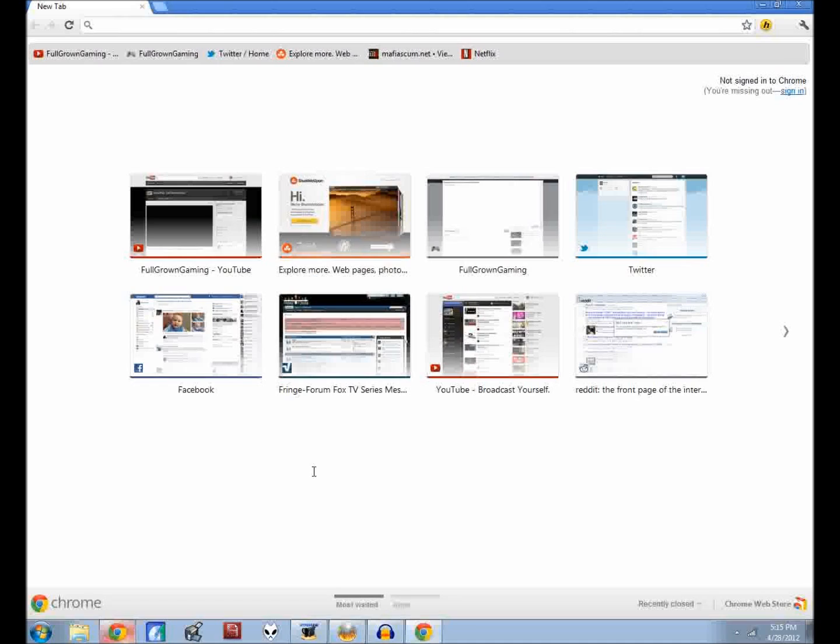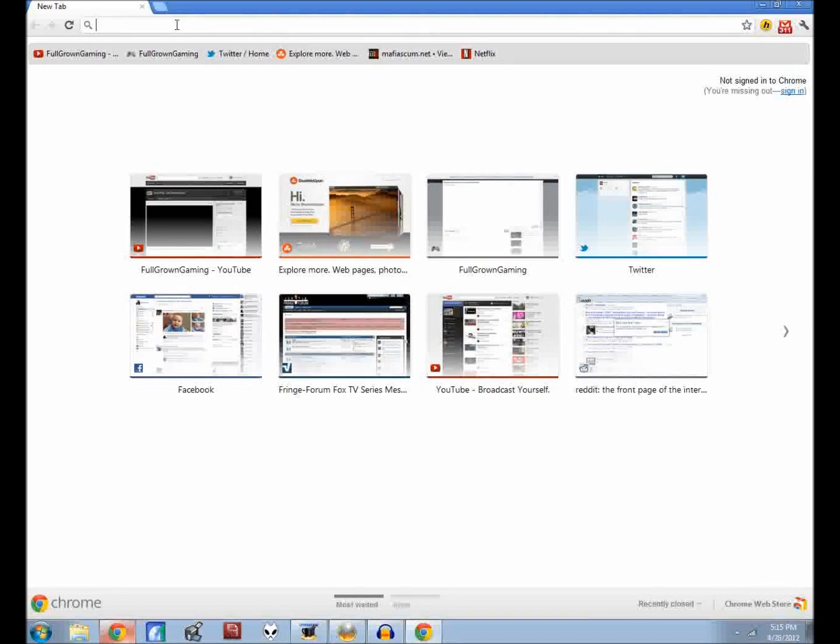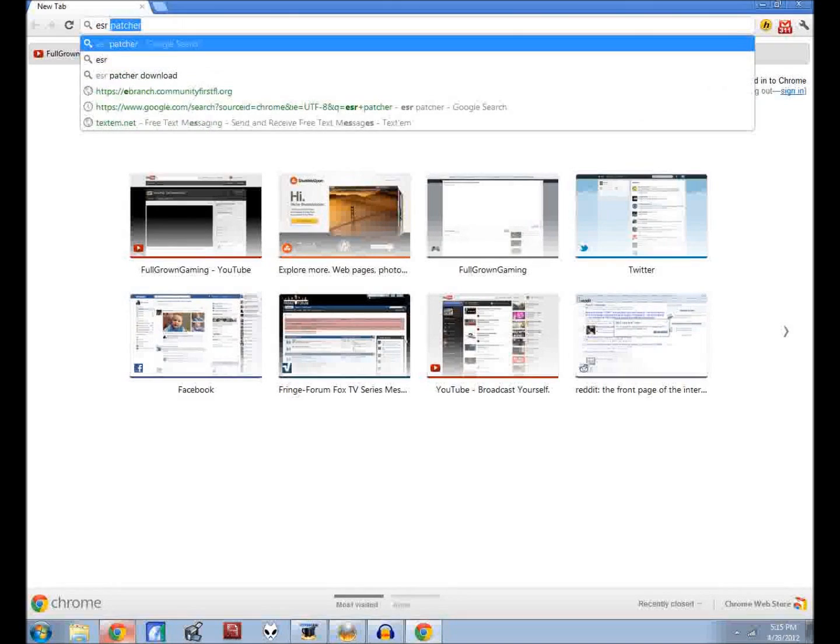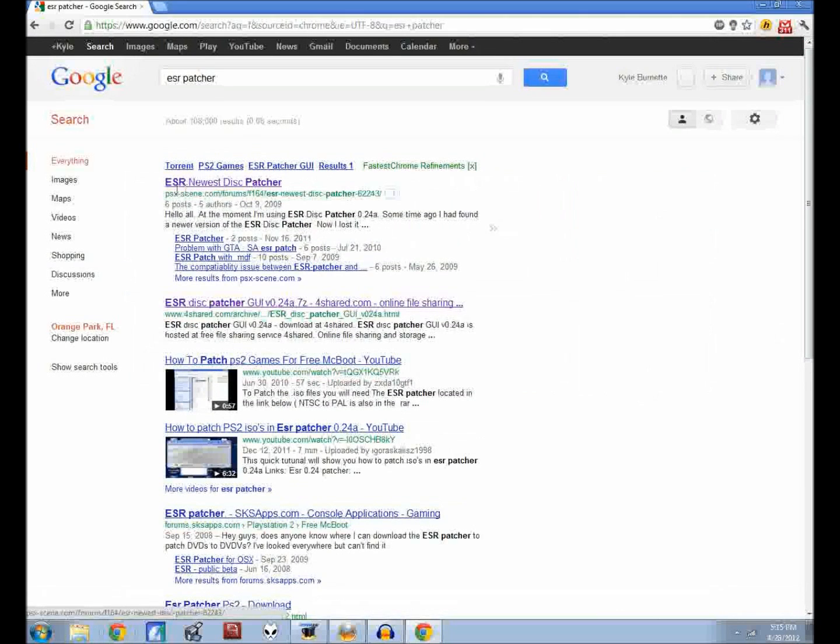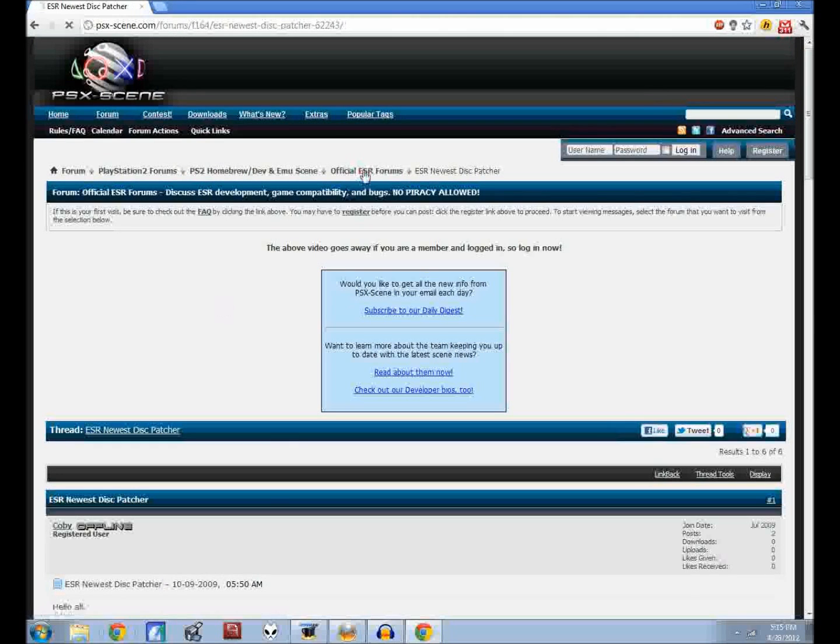Now there's one more thing that we need to get from the internet. What you want to do is type in ESR patcher. It's on the PSX scene forums, just go ahead and click there.